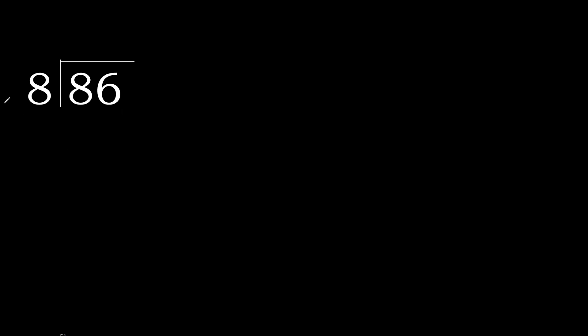86 divided by 8. 8 is not less, therefore with 8. Here, 8 multiplied by which number is nearest to 8 but not greater.